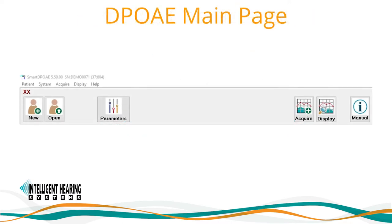Let's begin to review the Smart DPOAE program. On the main page, you have access to new or open patient, used to enter a new patient or load an existing patient, followed by the parameters menu where you can program all your testing protocols. The Acquire button leads to the Acquire screen where you initiate tests, and the Display button leads you to the Display screen where test measurements are loaded, compared, and data reports are printed from.